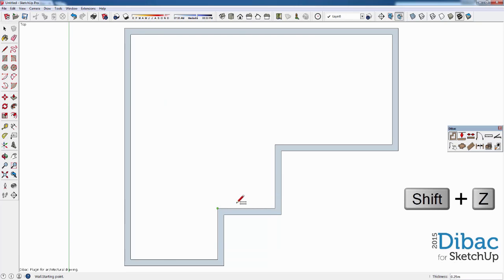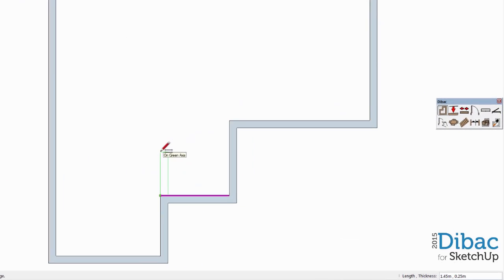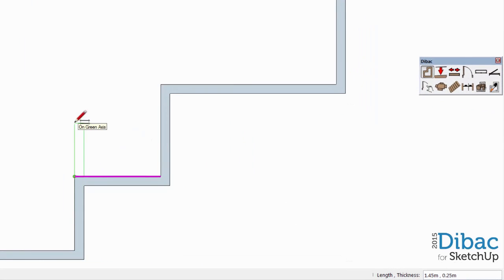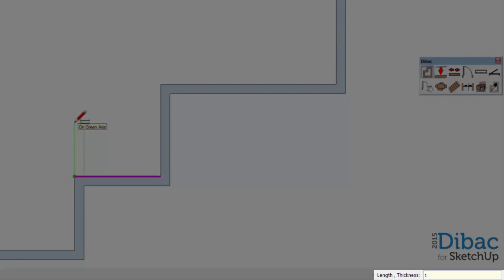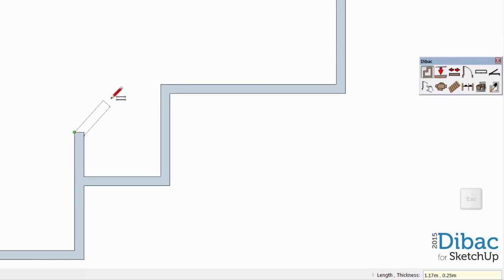To conclude this part, I'm going to create an interior wall of the same thickness. Starting from this corner, I type 1.2 and Enter. Finally, I press Escape to detach from the wall.